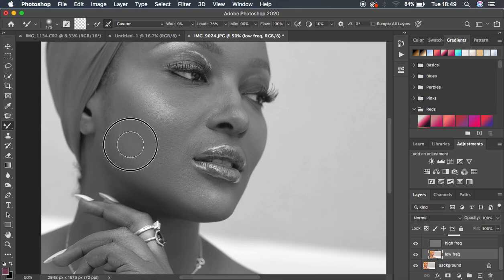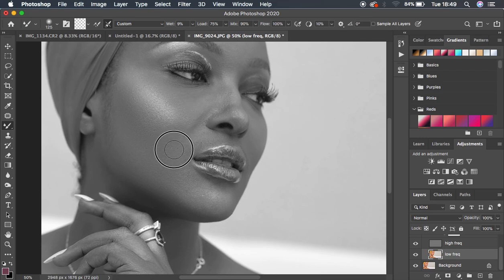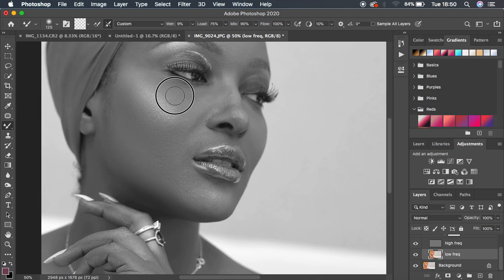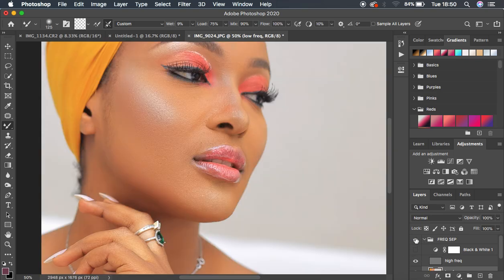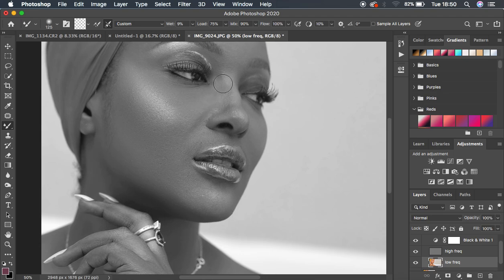As I do this, I'm blending the mid-tones, highlights, and shadows separately so I can create nice transitions within the skin tones. Make sure you blend mid-tones alone, highlights alone, and shadows alone, and remain within the borders of a given skin tone level. To see the progress, turn off the Black and White layer to see the before and after just using the Mixer Brush tool. You can work without the Black and White layer, but I prefer it because it shows every area with imperfect skin tone transitions. Always blend from the Low Frequency layer.